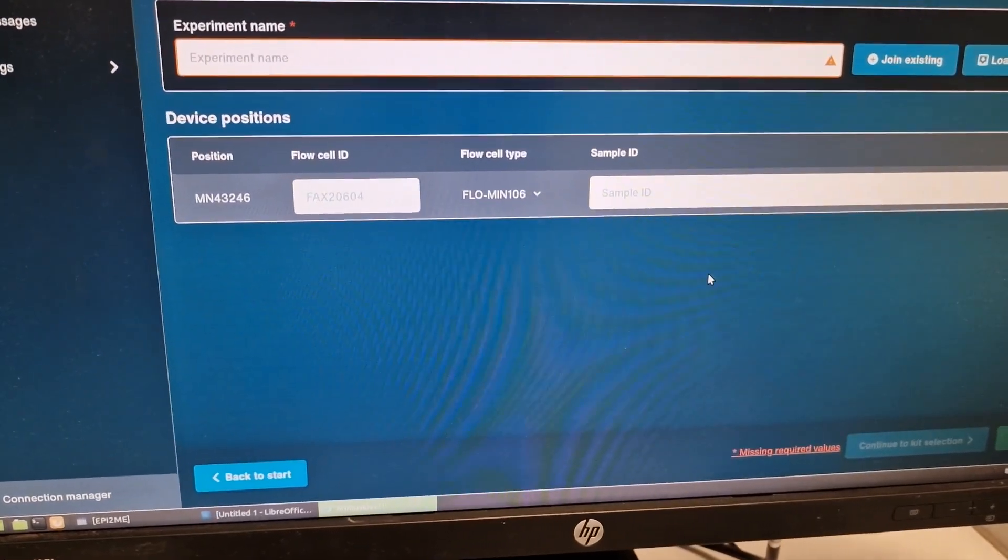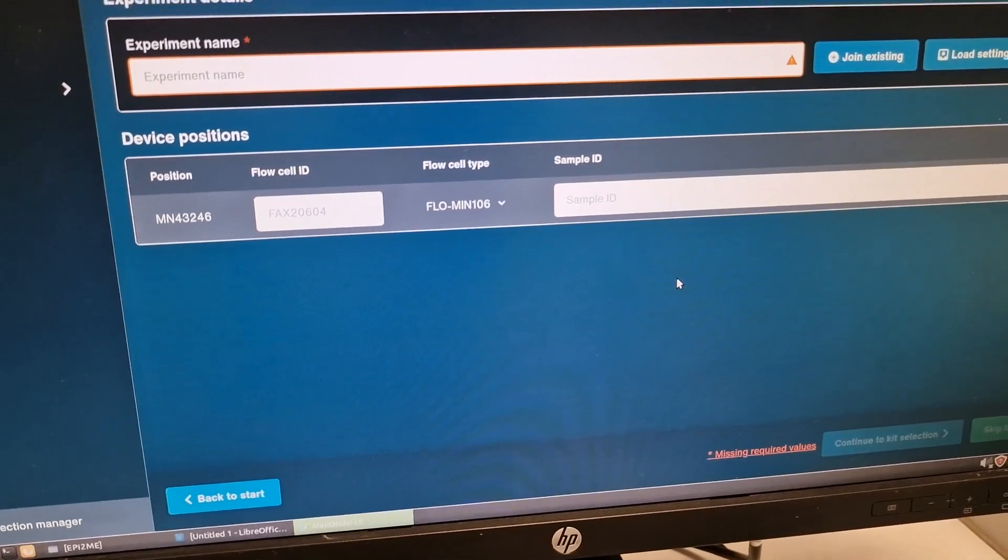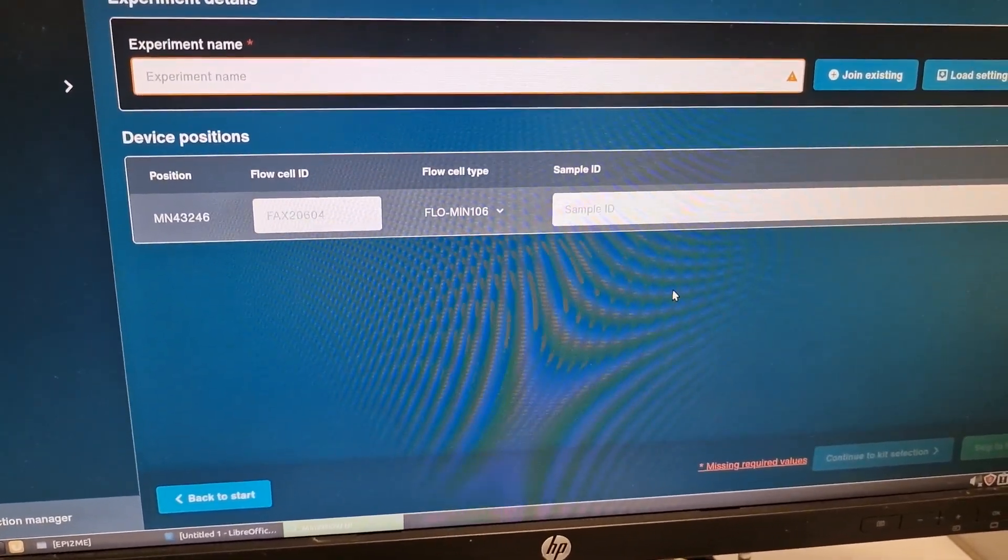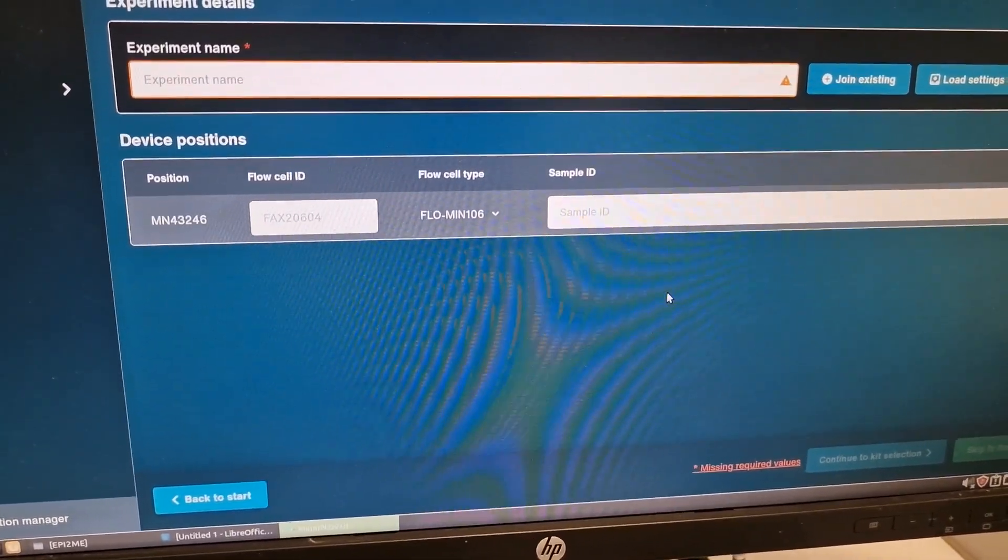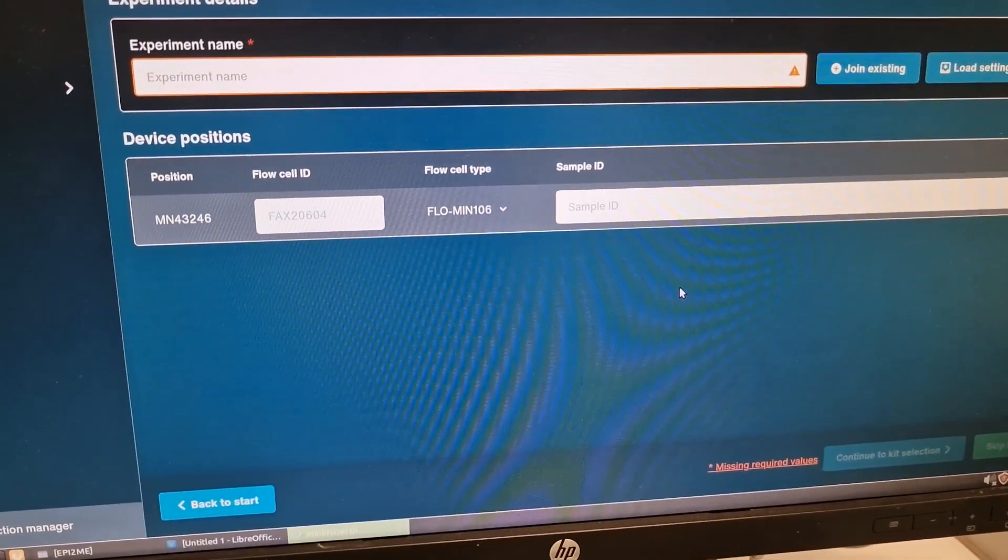That was a very quick overview of MinION RNA sequencing. I will make separate videos for all these sections. Thank you very much for watching.